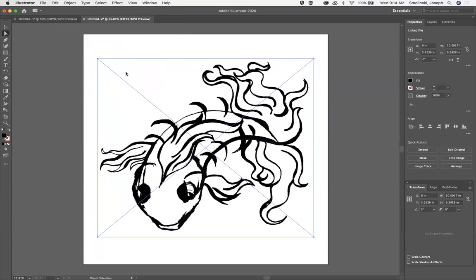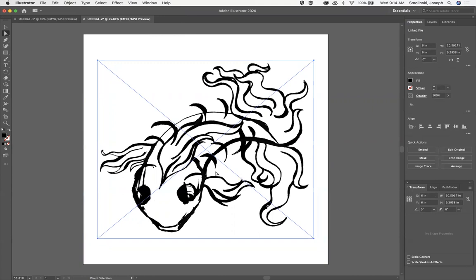If you go to align, you can actually just quickly align it to the center and to the middle, so now it's right in the middle of the composition, which is good.